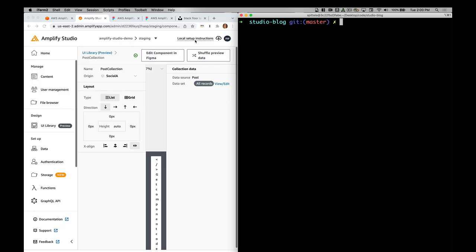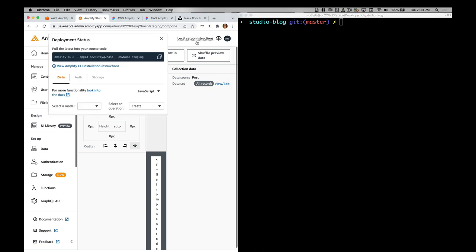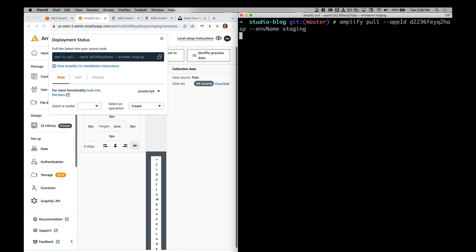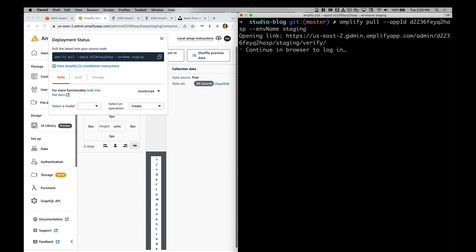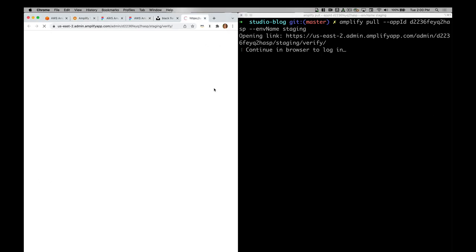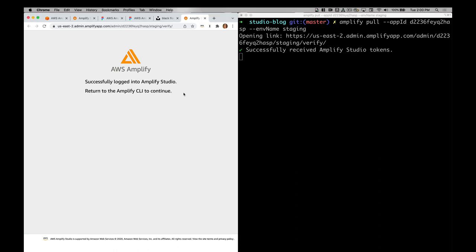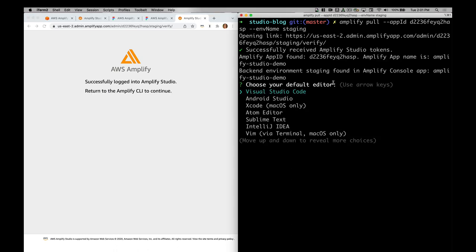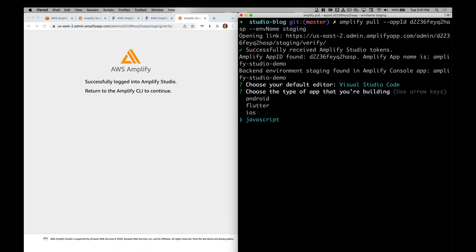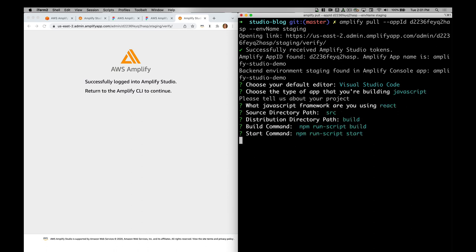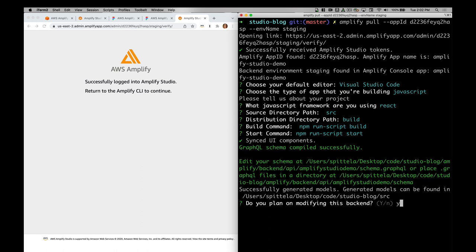Now I need to get this app synced locally. If you don't have the amplify command line interface installed, you'll need to do that. Once you do that, then you'll need to run amplify pull with your app ID. You can click the local setup instructions and it'll give you the command to copy and paste into your own code. You do want to log into the amplify CLI, so I'll say yes here. I'll choose my default editor, JavaScript React, and then source build. I'll say yes to planning on modifying the backend.